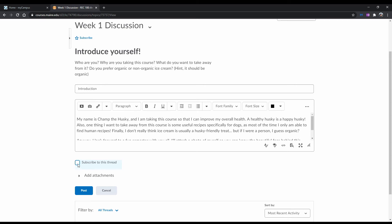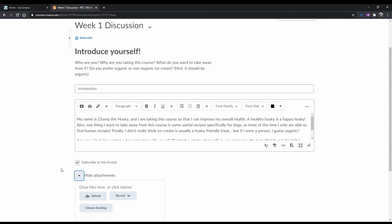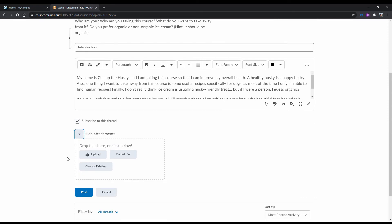For this example, I will keep this box checked. If you need to attach something to your post, you can click on Add Attachments. This will bring up multiple options.